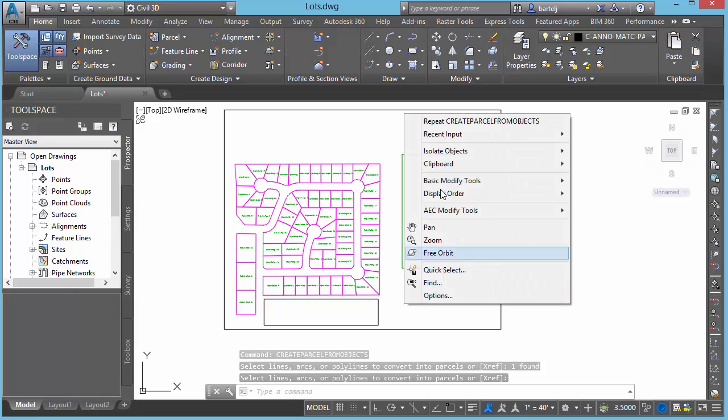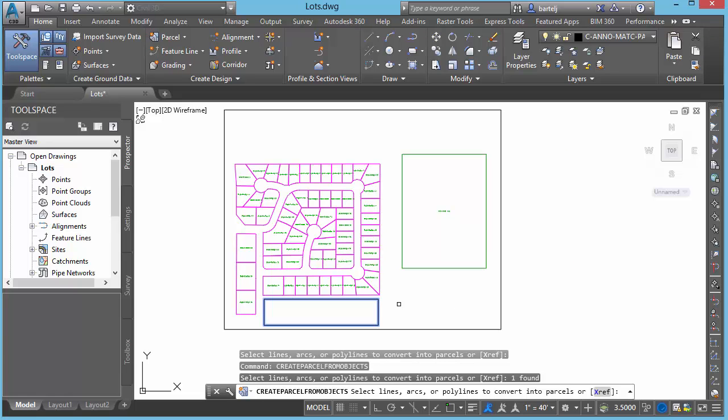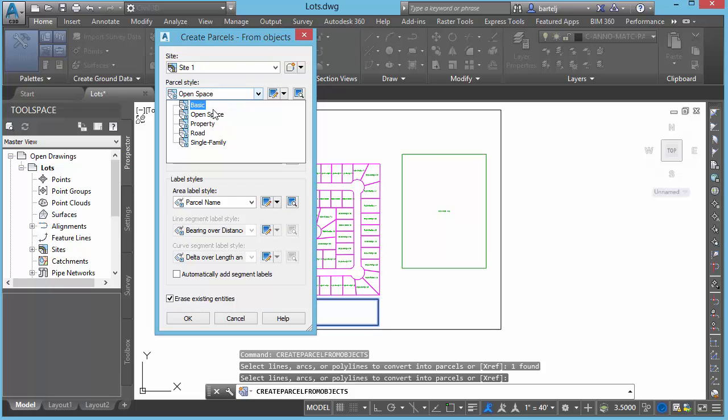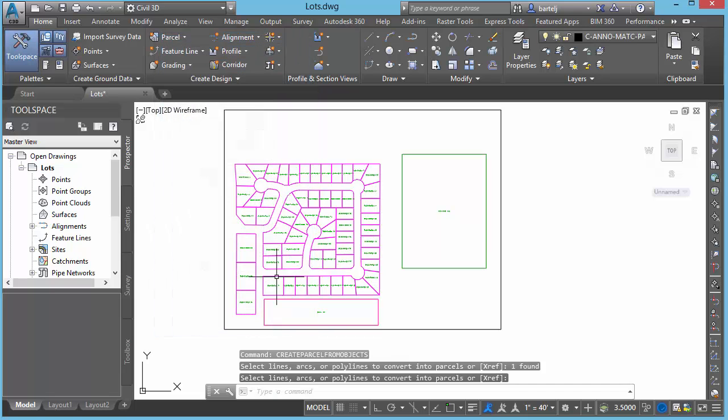I'm going to right click. We'll repeat create parcels from objects. Grab this one. That's my detention. We'll say enter. In this case, Civil 3D doesn't have one that's automatically set up for detention. So I'm just going to use basic for right now. We'll go ahead and click on OK.